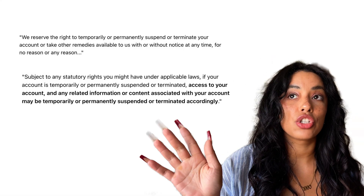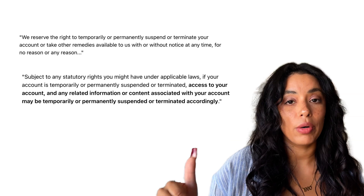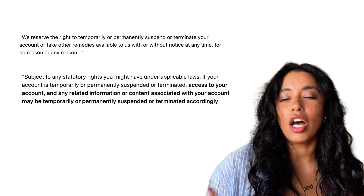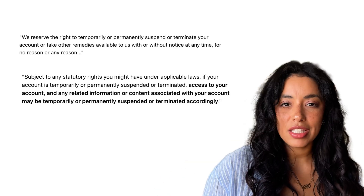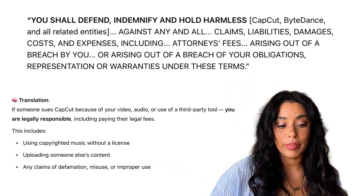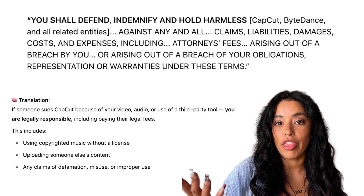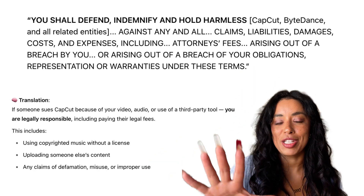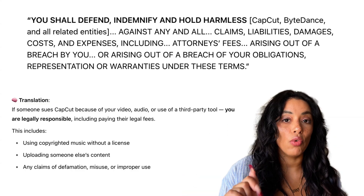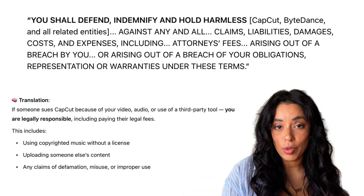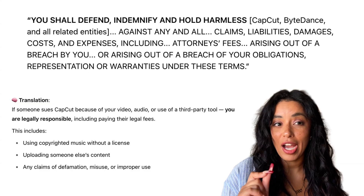They can shut down your account at any time, no matter what, even if you paid in full. But another alarming thing: you have the responsibility for anything that happens on their terms. So let me explain — if CapCut gets sued over your content, you are the responsible one and you have to figure it out when it comes to legal fees.